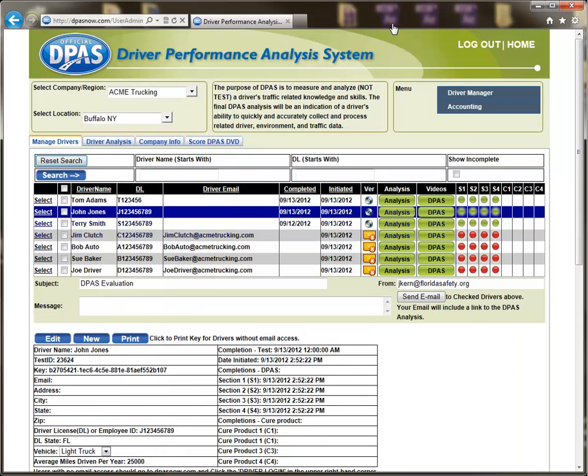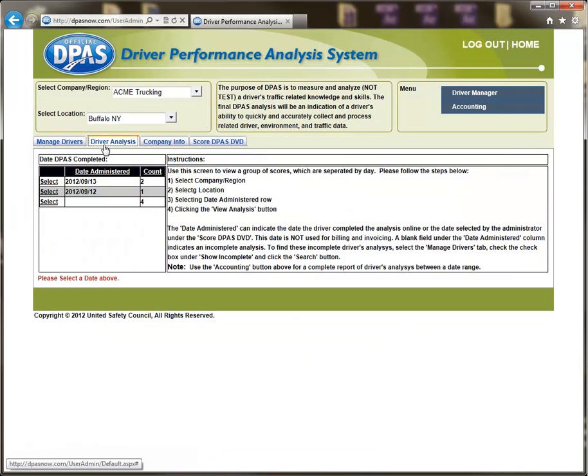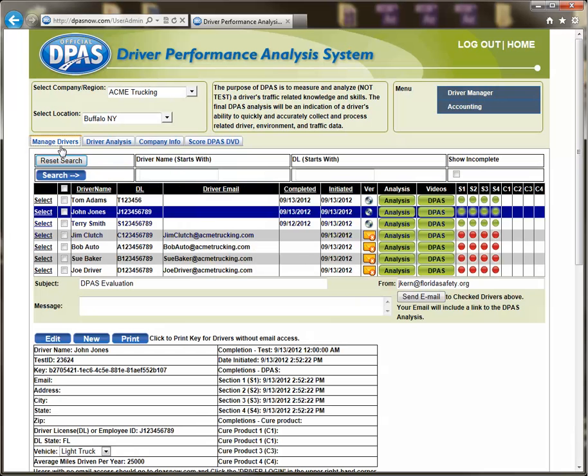The administrator may view a group of scores separated by day by selecting the Driver Analysis tab. It is important for the DVD version not to create the driver under the Manage Drivers tab. You will need to create and score those drivers under the Score DPAS DVD tab.